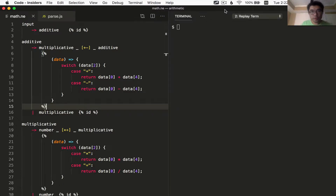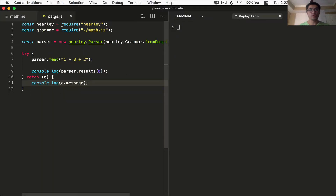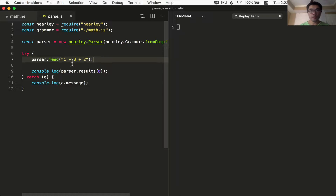Hello there, welcome back to our series on building parsers using nearly.js. At this point we have a math arithmetic calculator implemented which is able to calculate some simple calculations — you can add, subtract, multiply, and divide.